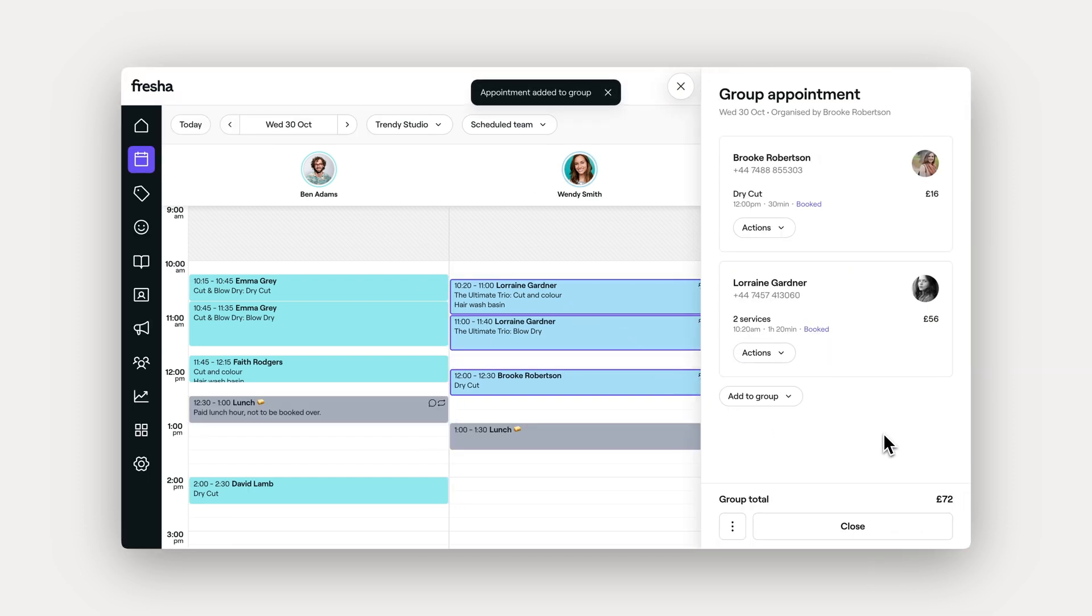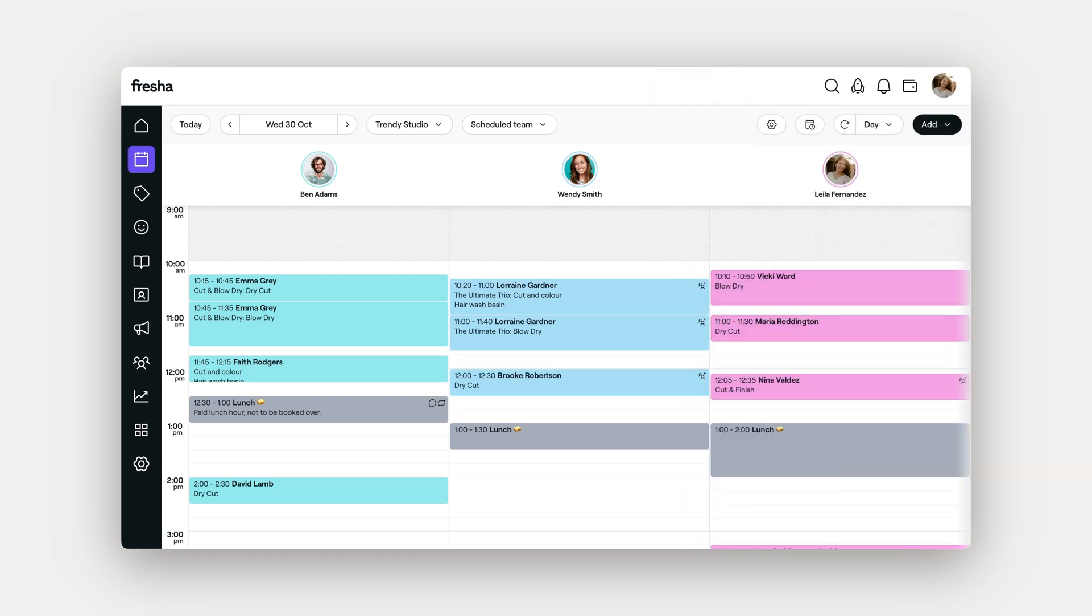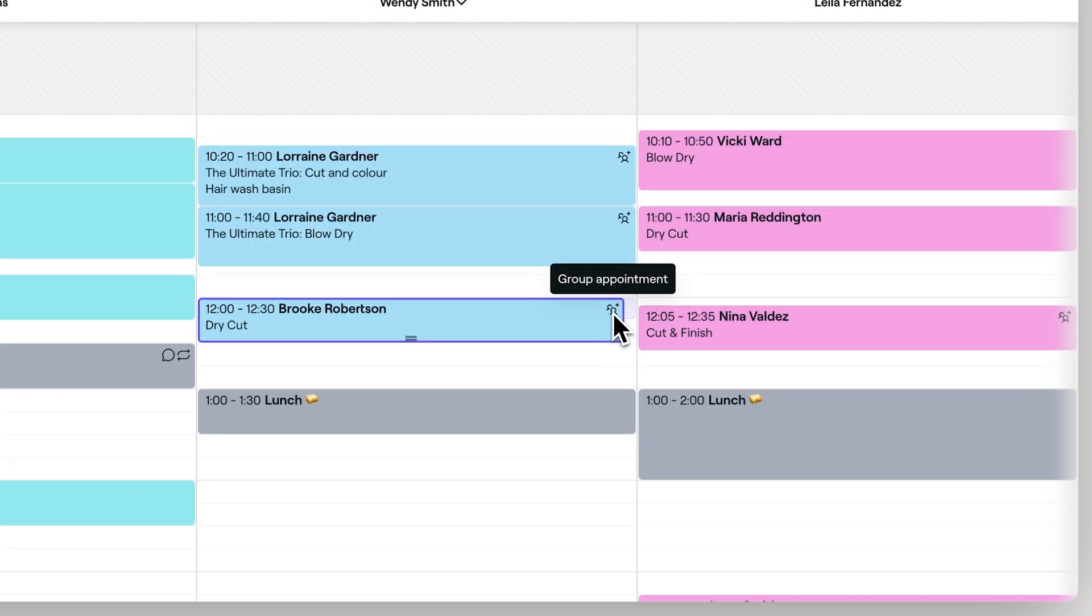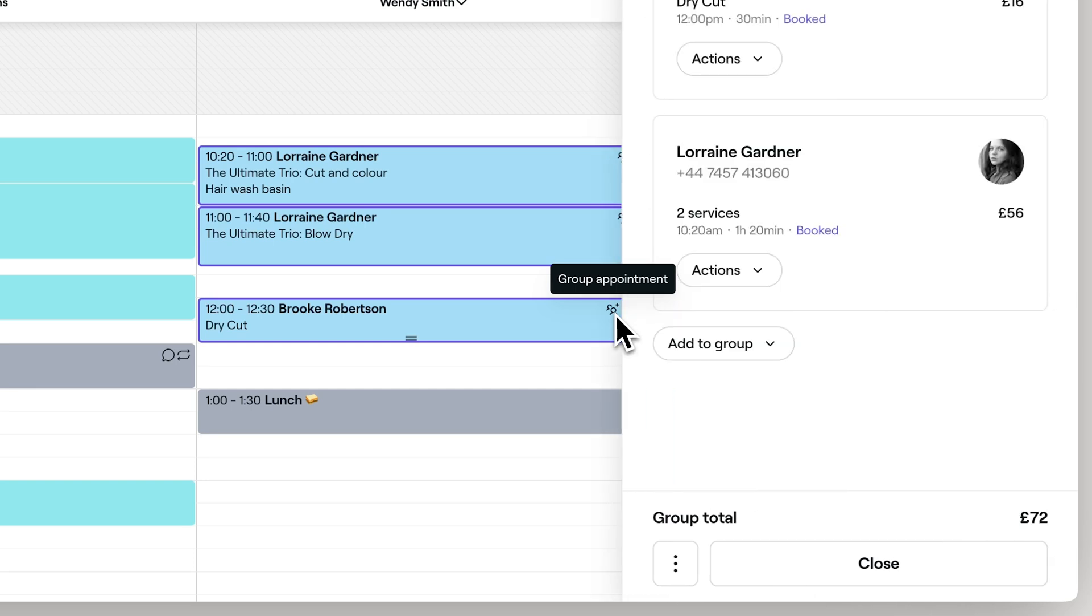It's just as easy as creating regular appointments and you can add as many as you like to the group. When you look at the calendar, you can see all of the appointments included in the group with the group icon.